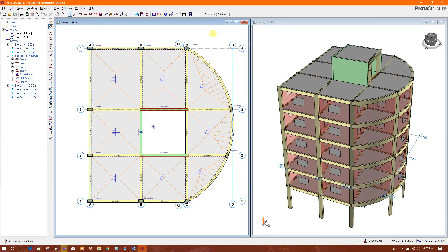Now I am going to show how to design footing in Proto Structure Suite. After finishing the analysis we will go to the plan.